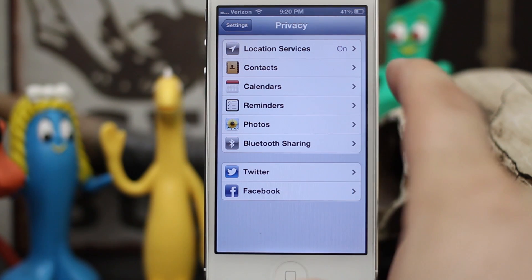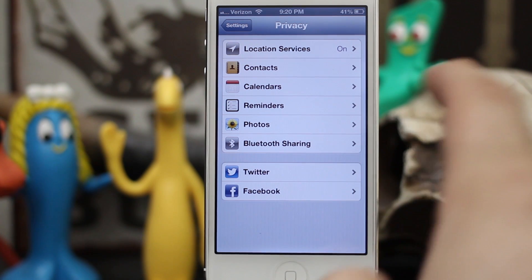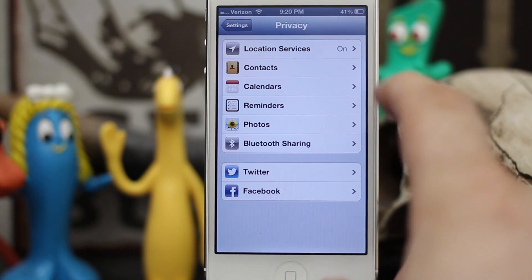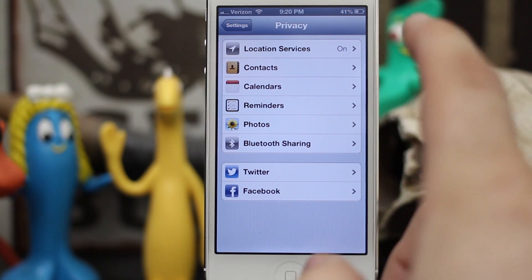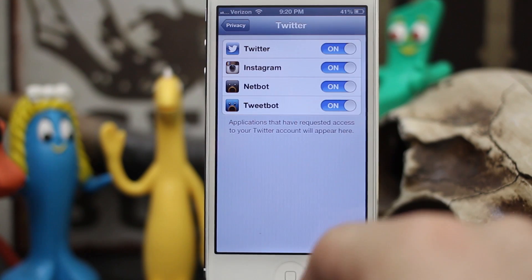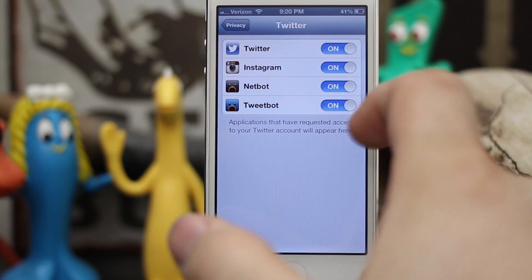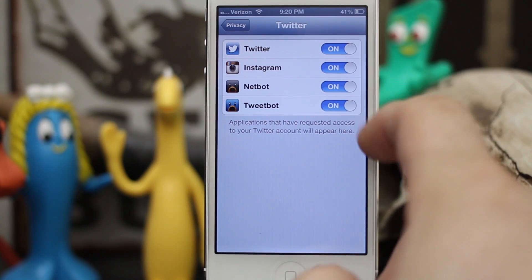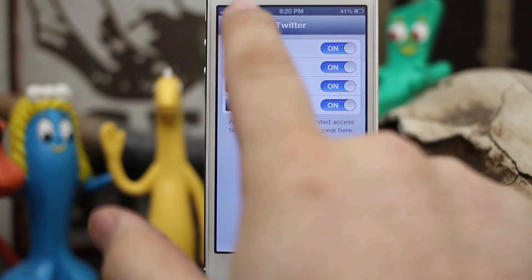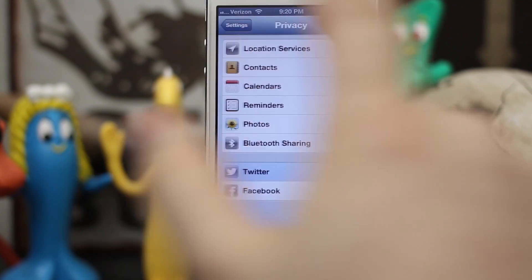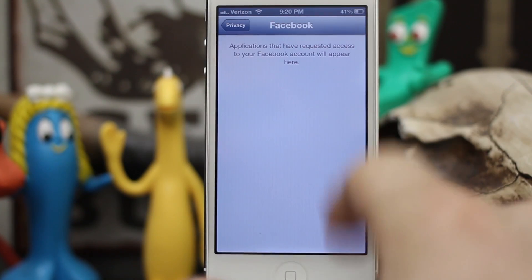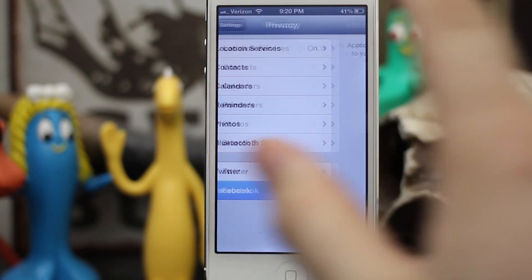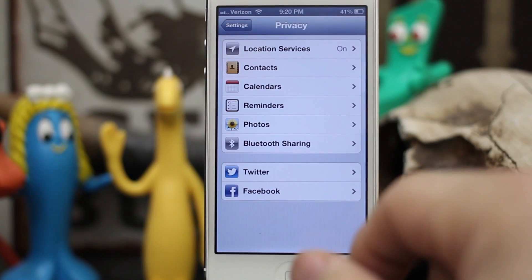You may also have applications listed under Calendars, Reminders, and Bluetooth Sharing, but I don't have any applications in those on my device. We also have Twitter and Facebook — these are all applications authorized by Twitter to access your Twitter information, and the same with Facebook, though I don't have Facebook set up on iOS 6.